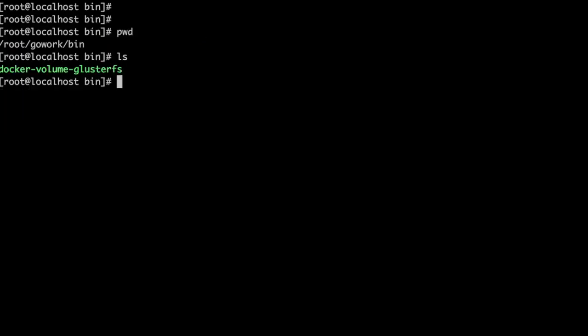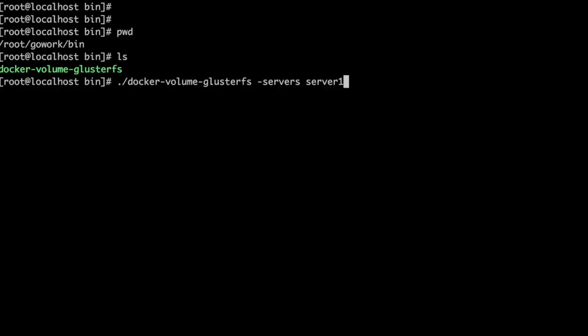Now go to the machine where we will be running containers. Let's start the plugin binary by providing server 1 as the GlusterFS server.